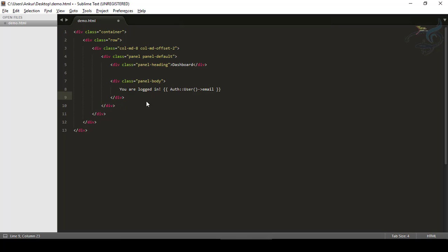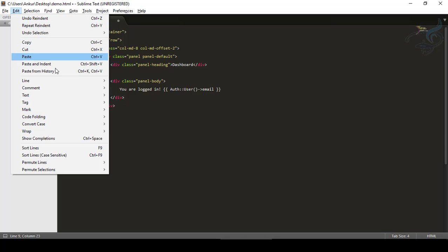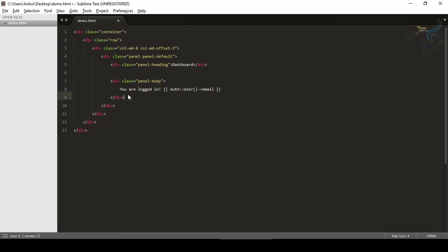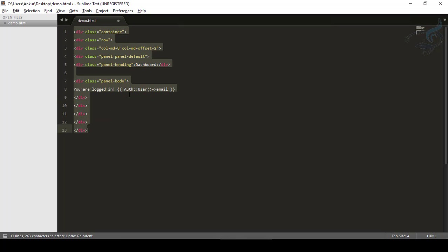The problem is I have to go to Edit, then Line, then Re-Indent — lots of steps. Instead of this, if I have a keyboard shortcut, isn't it cool? If I press Ctrl+Shift+R maybe this will re-indent our code. So let's undo this and now create a key binding.